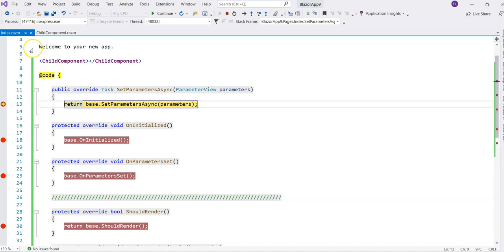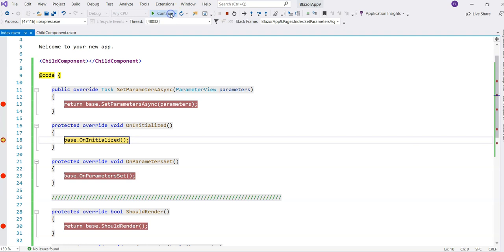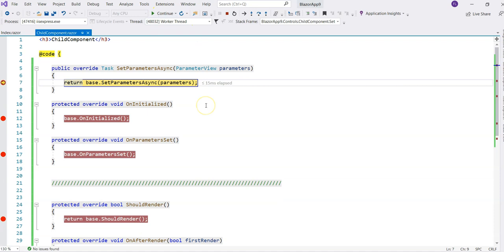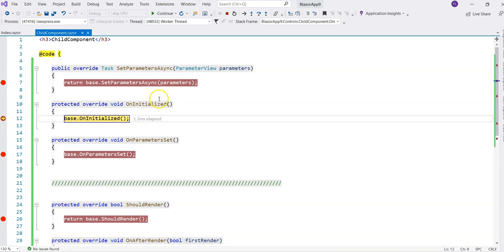The SetParametersAsync in the parent component is triggered first. Then I hit continue — Initialized is second, OnParameterSet is third. When I press continue again, we jump to the child component. SetParametersAsync in the child component is hit, and secondly, Initialized is triggered in the child component, followed by OnParameterSet.